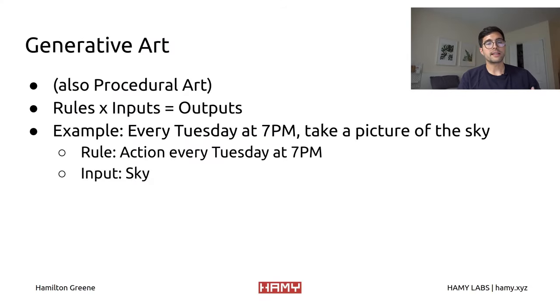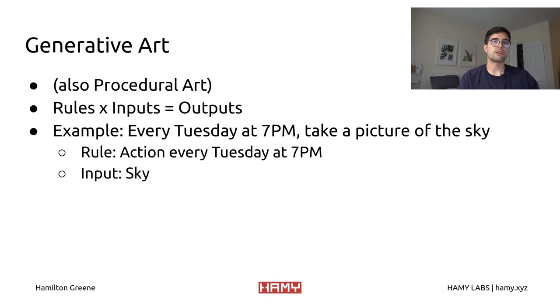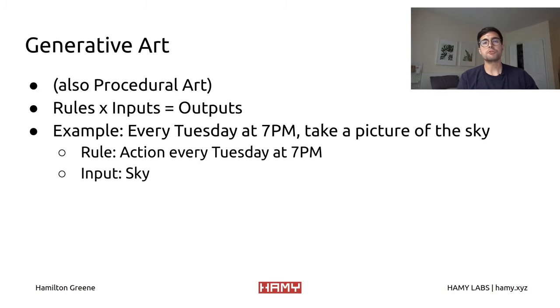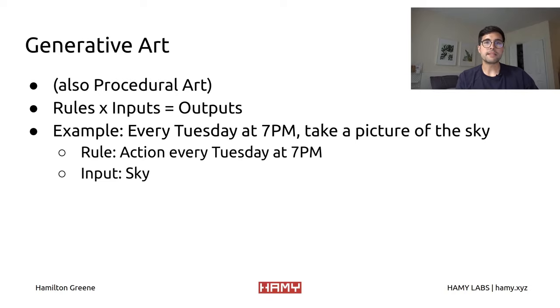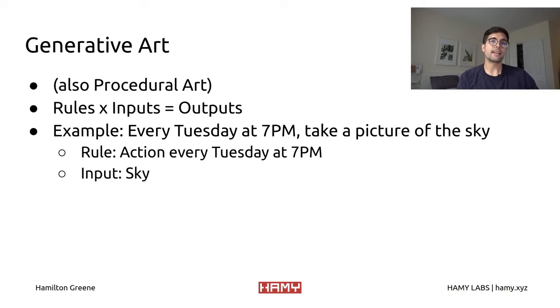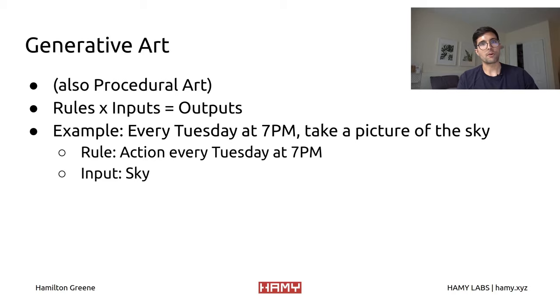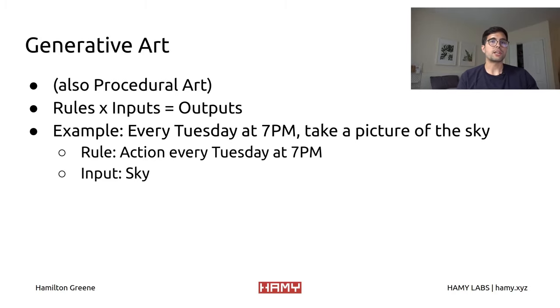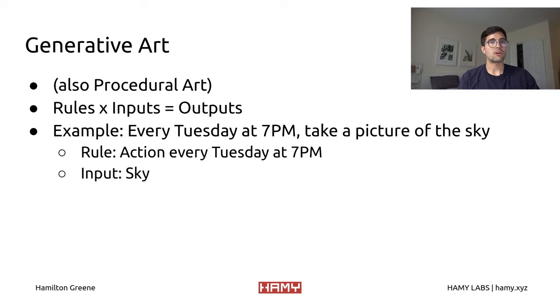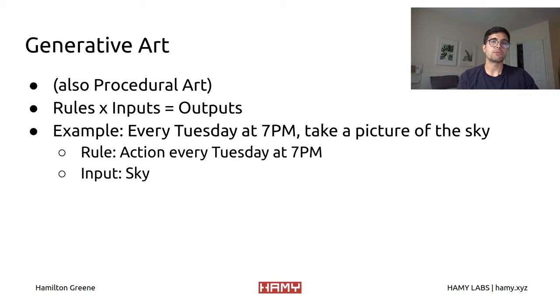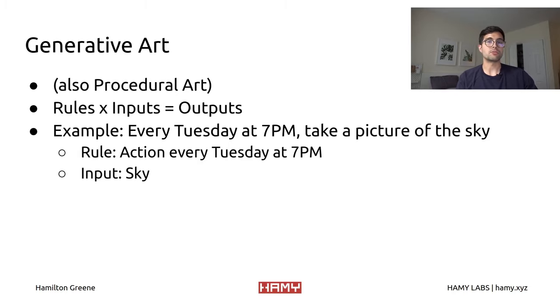Before we start looking at code, I want to first start with what generative art is and some of the basic principles behind it. Generative art, sometimes known as procedural art, is basically the idea of combining a bunch of rules that you have set out with inputs that are coming in in some form. The generation is really the combination or the product of all the rules that you've created and how these new inputs that are coming in deal with those rules.